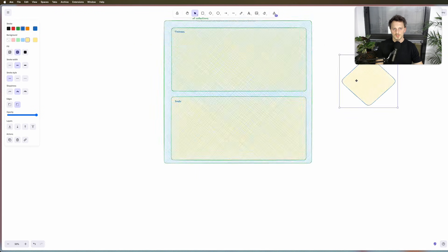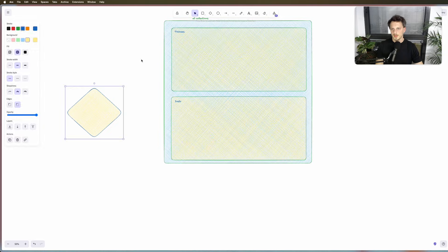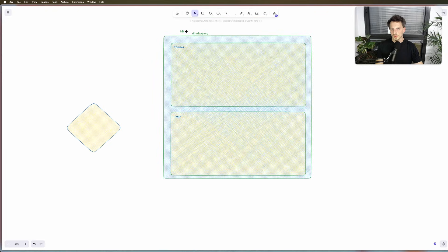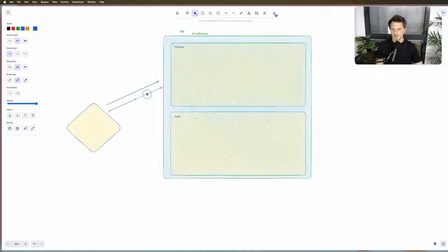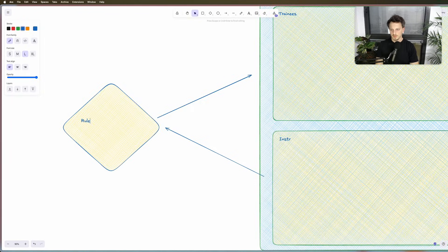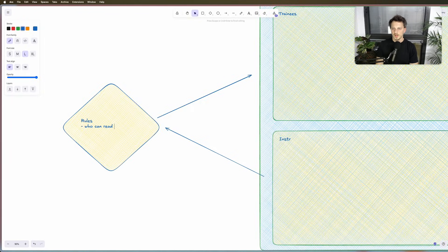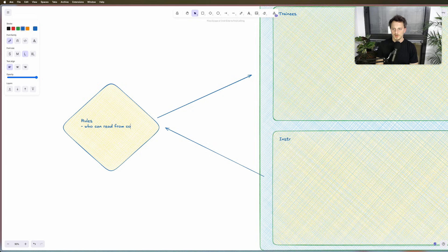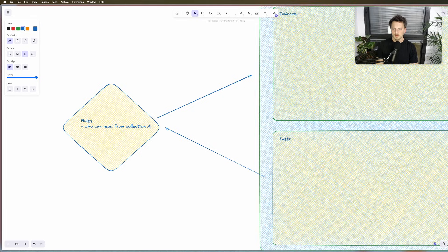When someone in the world wants to commit or do any kind of action. So these are the rules and it's gonna be something like who can read from collection A, which could be instructors.